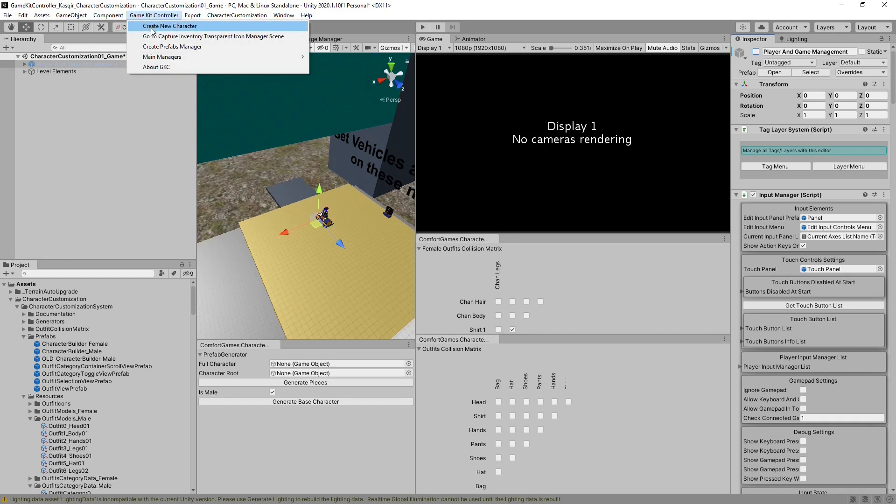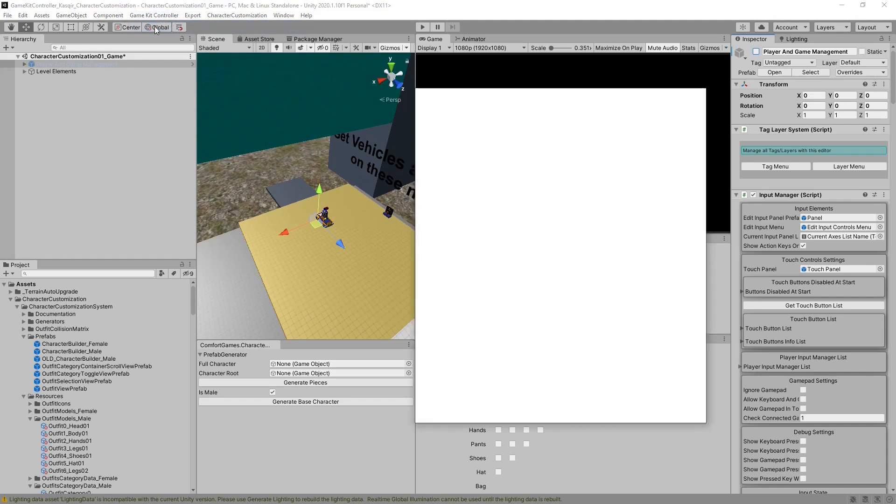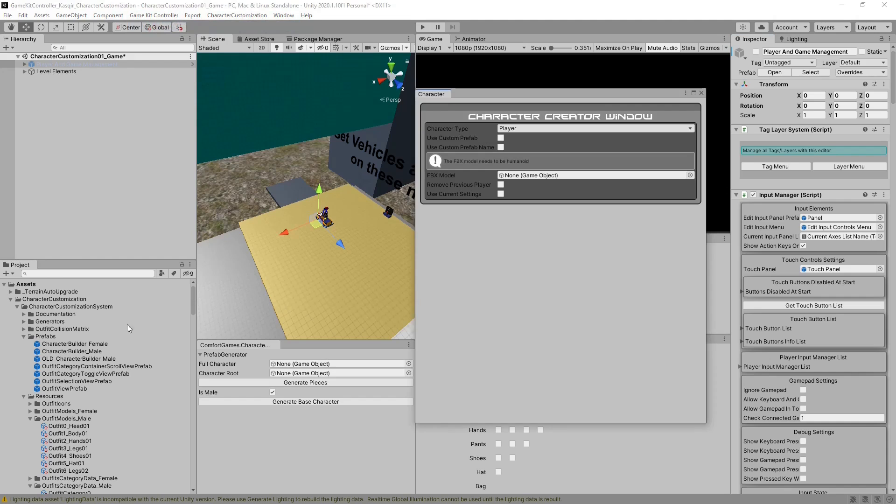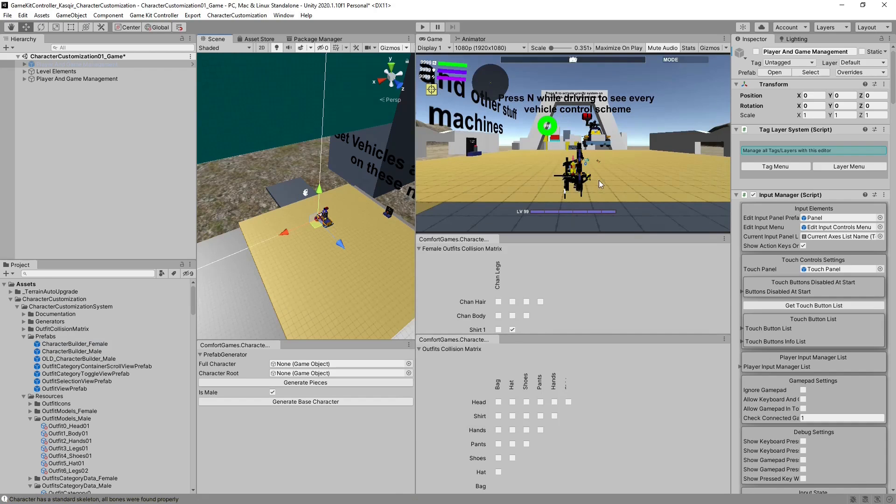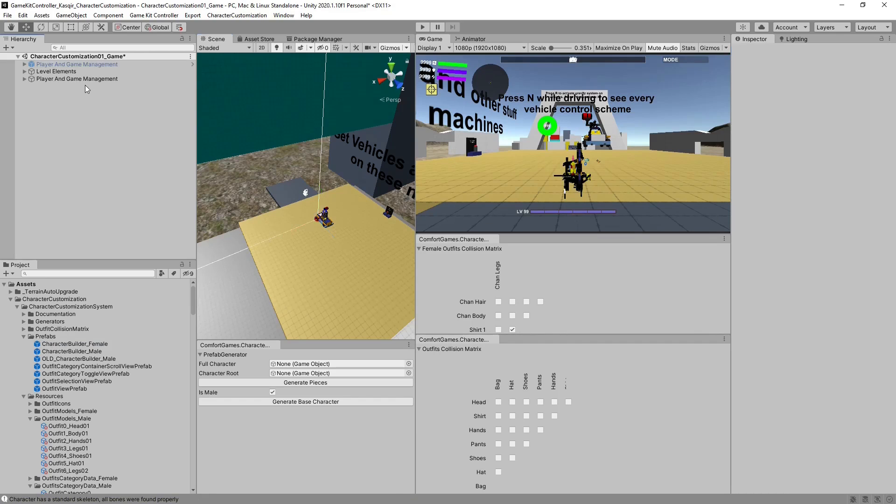Next, let's go to GameKit Controller, Create New Character. We'll drag in our base, our female base for UnityChene. There's no errors. We can hit Create Player. And as you can see, she is placed properly.